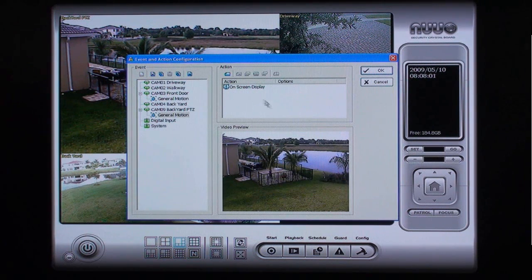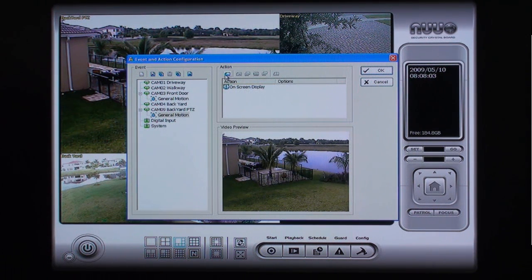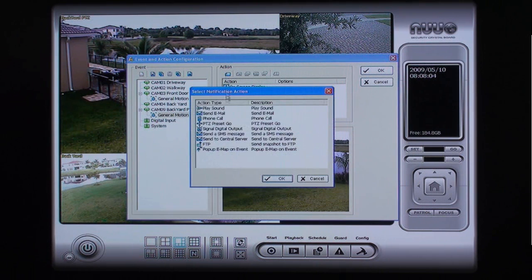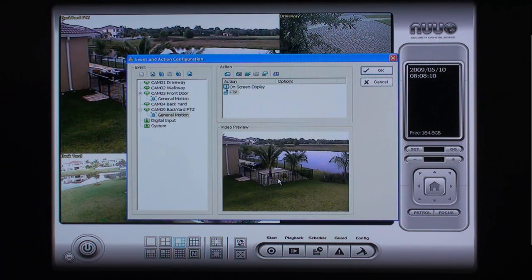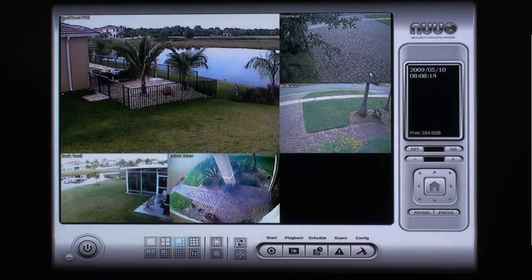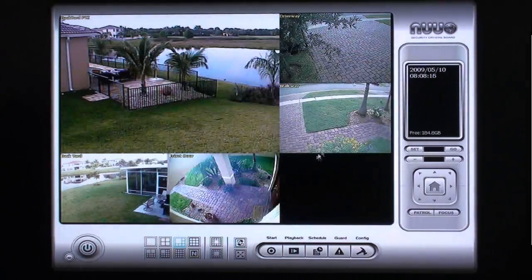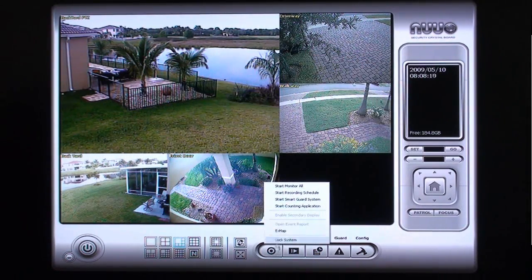By default, the motion event will always send an alert to be displayed live on the monitor. We will add the additional action to FTP upload a file of the event. Click on the Add Event button and select FTP Event and click OK. To start the Smart Guard application and motion detection, click on the Start button and select Start Smart Guard System.